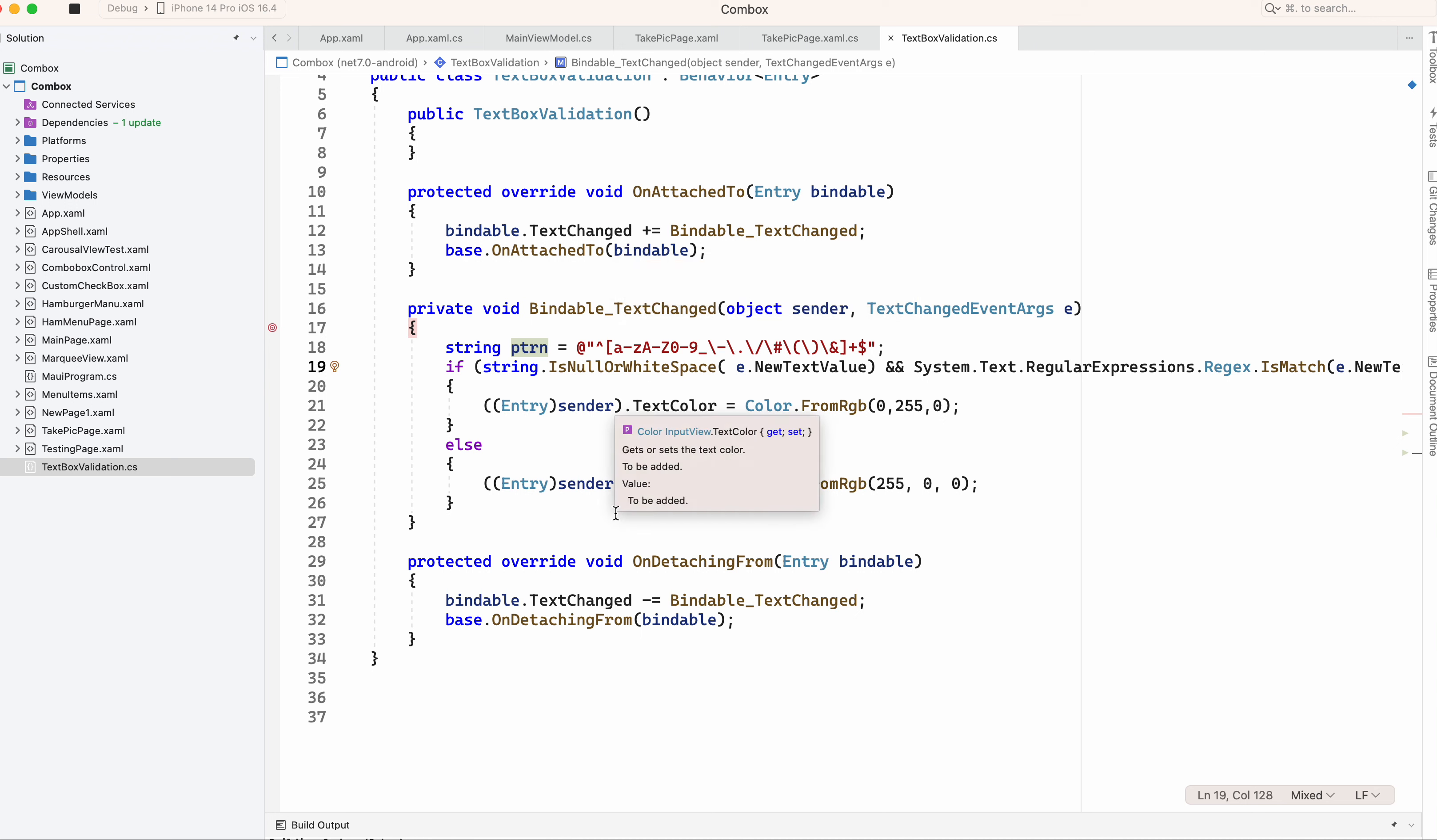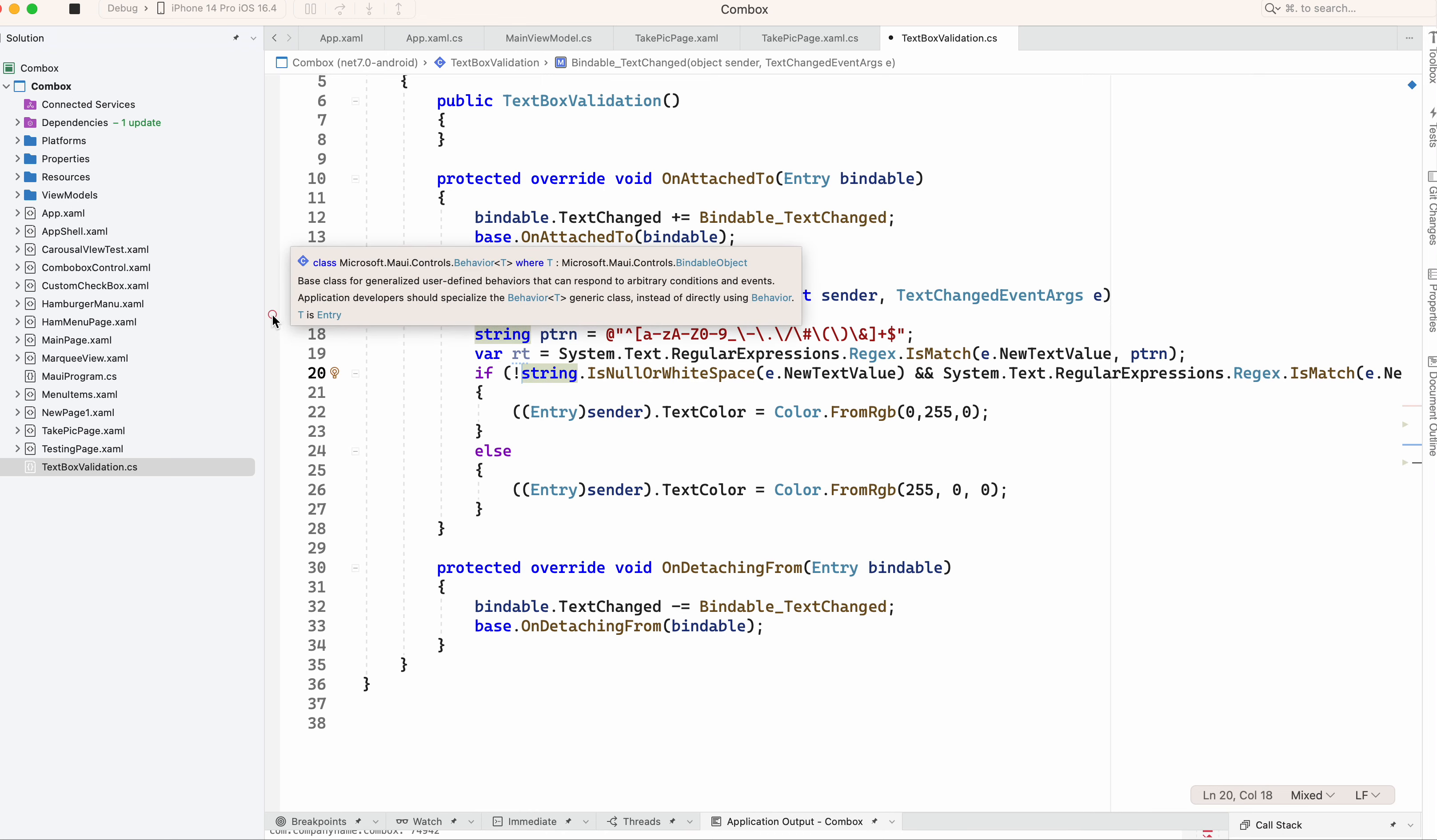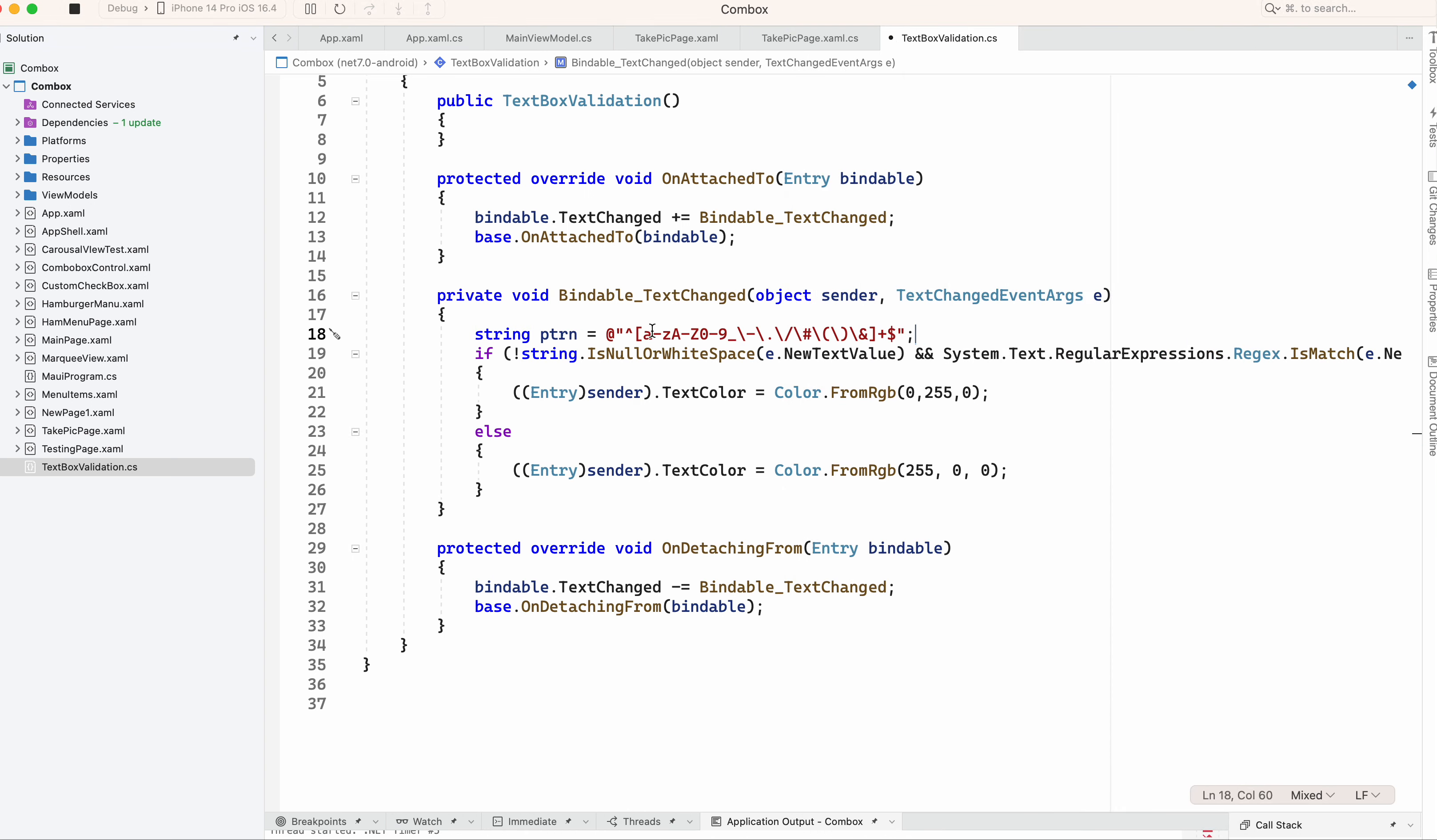I'm just going to rerun. It should be not null, that's the problem here. Now it should be fine. So let's run the application.